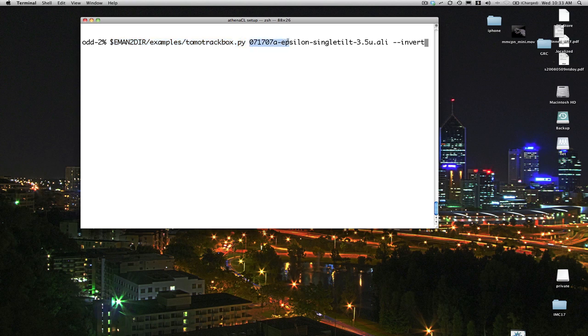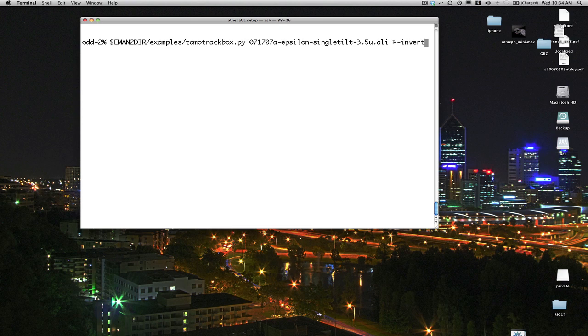Then simply pass the name of the file containing your tilt series. In this case, my tilt series was recorded with a dark protein on a lighter colored background, and EMAN prefers it the other way around, so we specify the invert option, and that'll make the protein particles white.